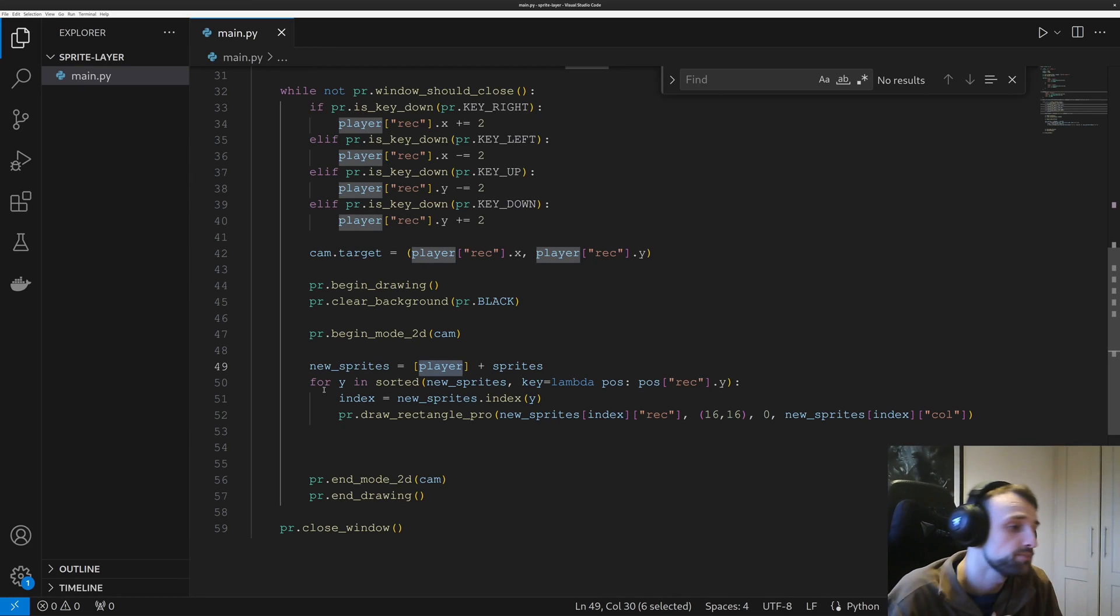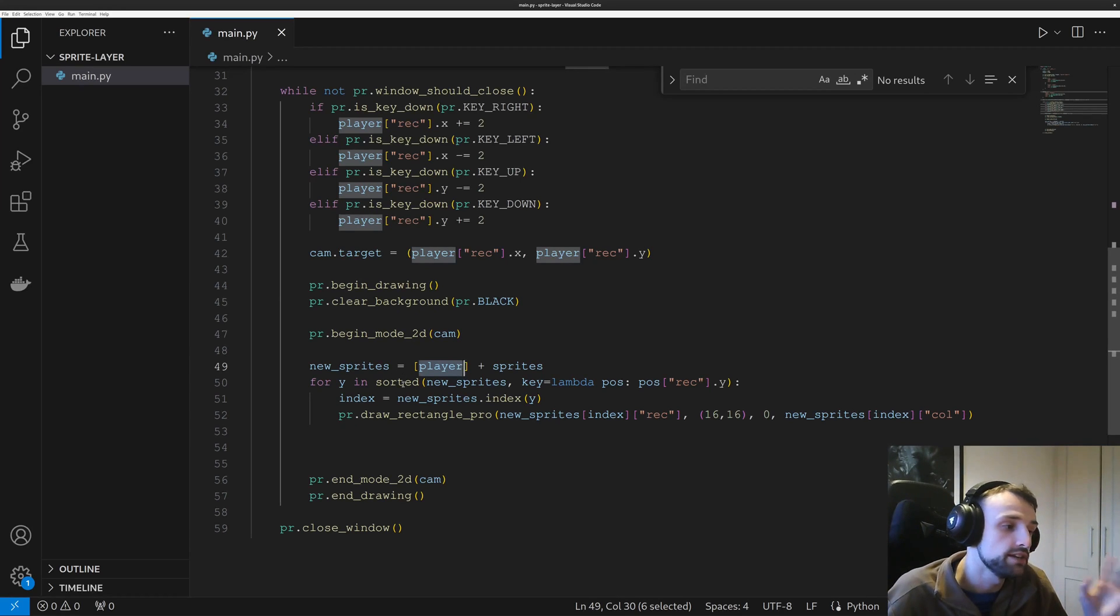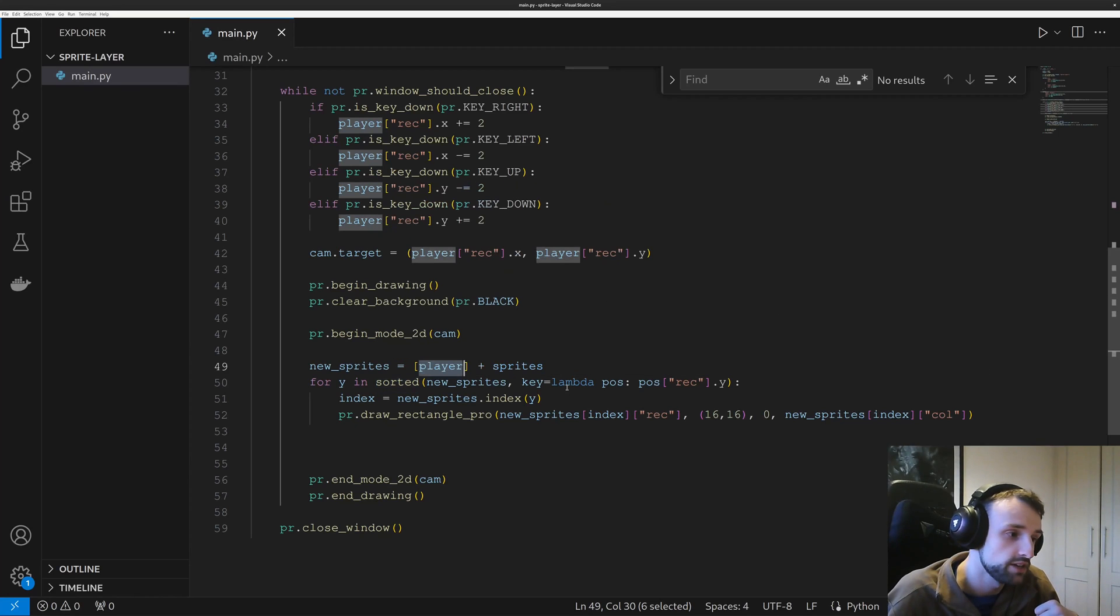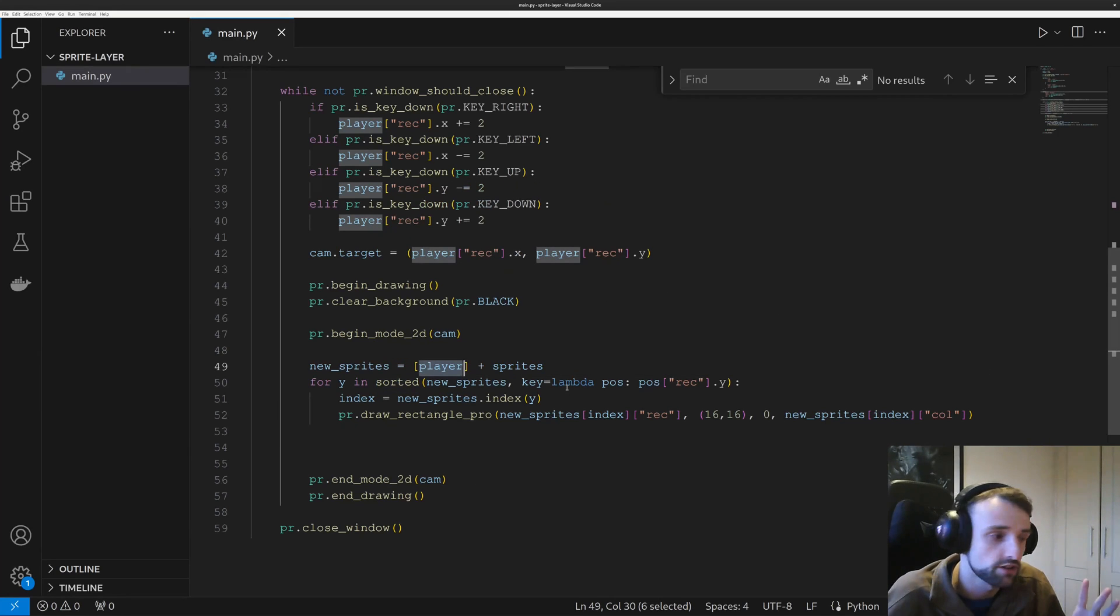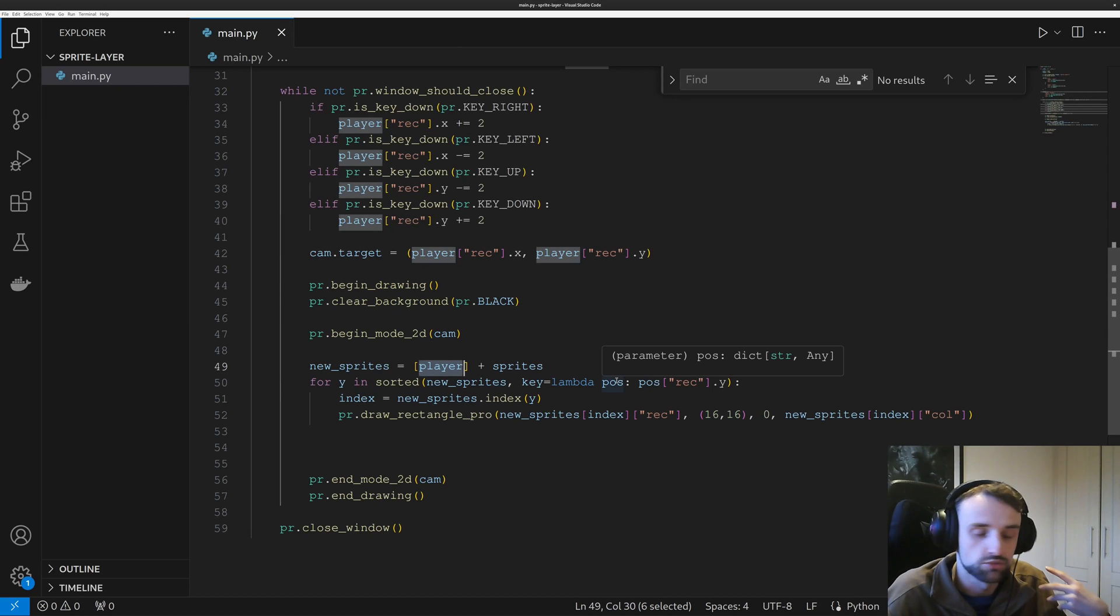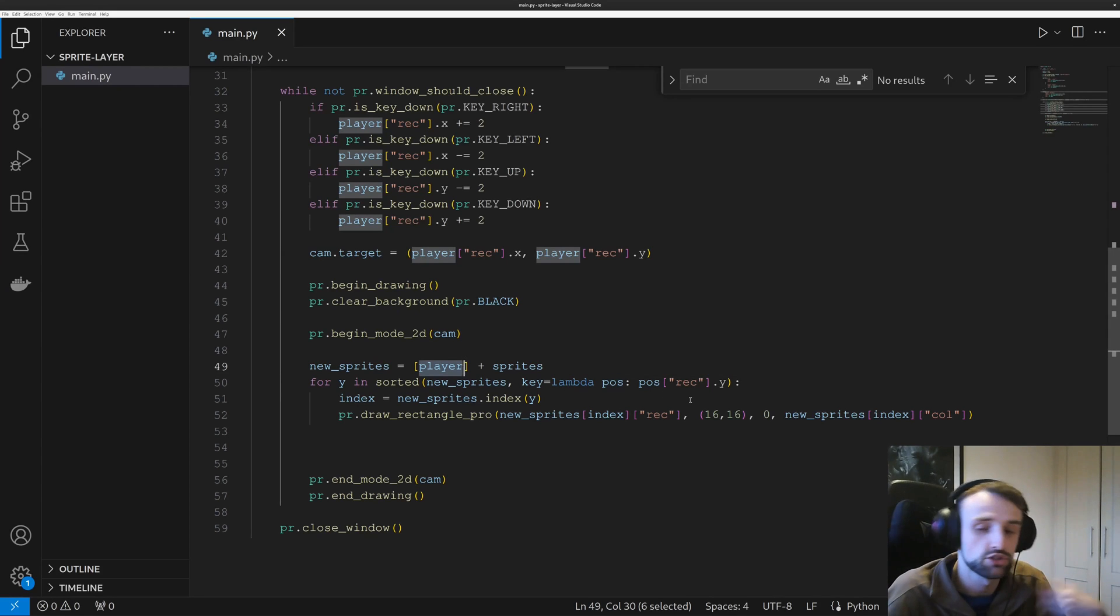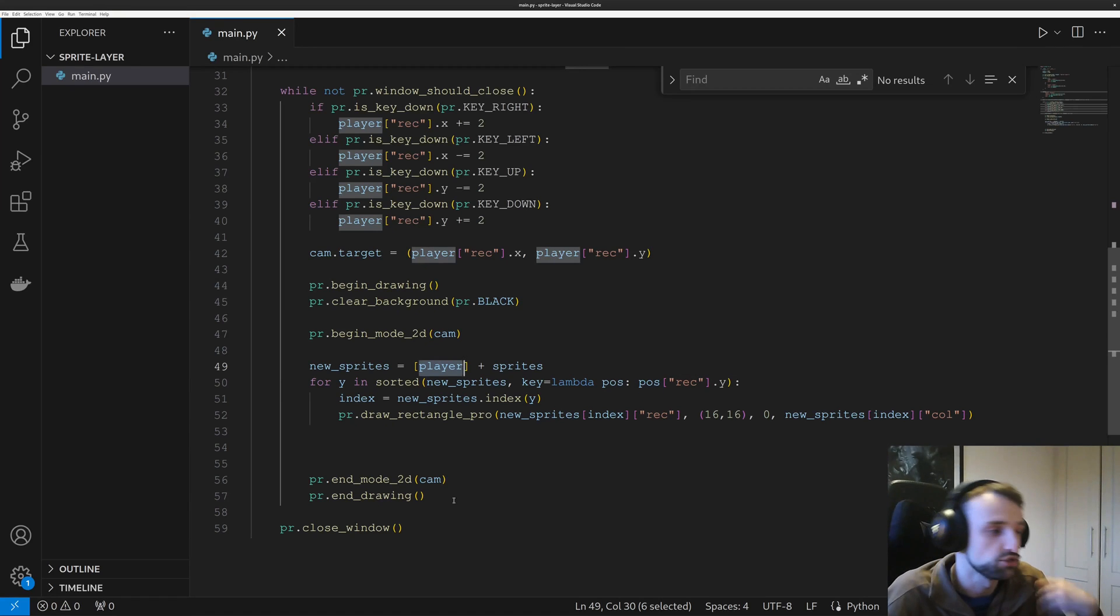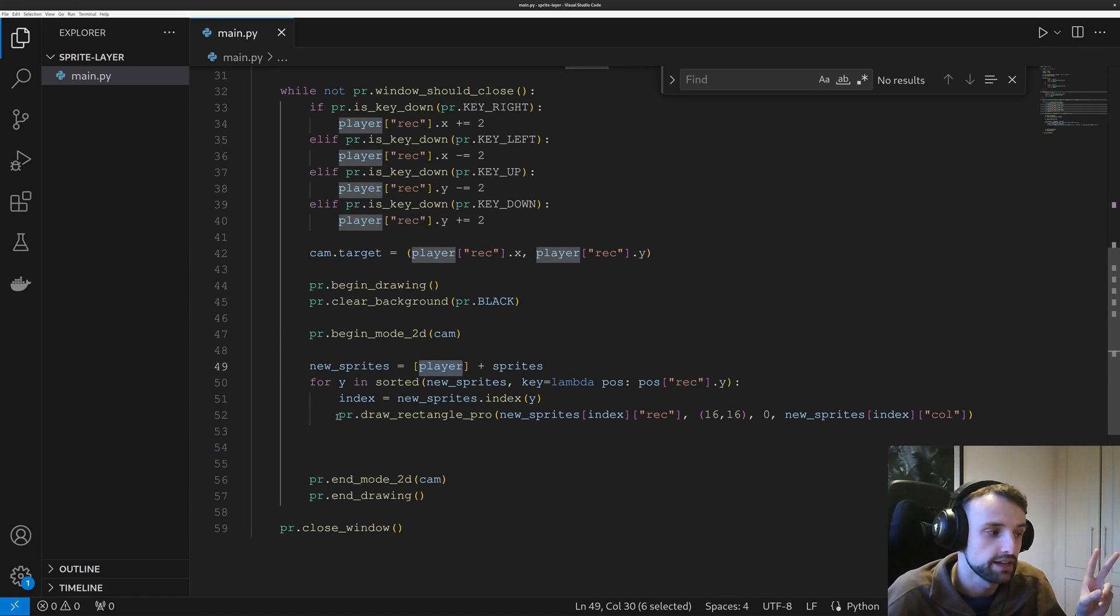So we use for y in the sorted array. In this case, for the specific scenario, we're using lambda. So this is just telling us what we want to sort it by. We want to sort it by a rectangle's y position.